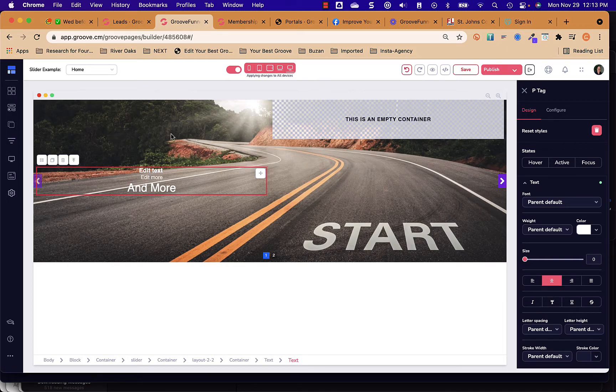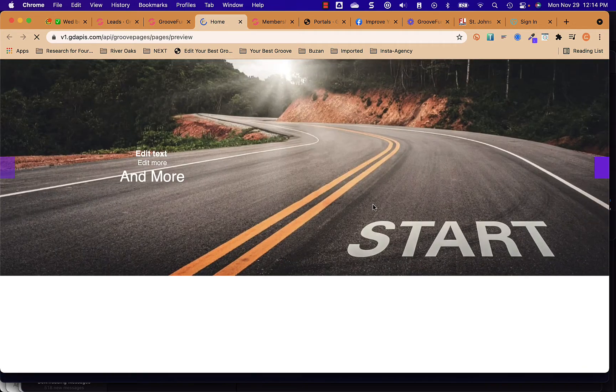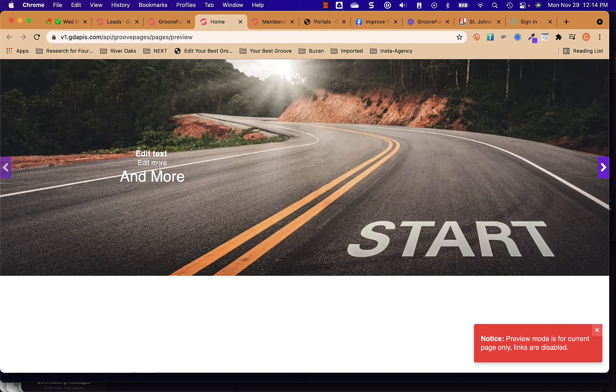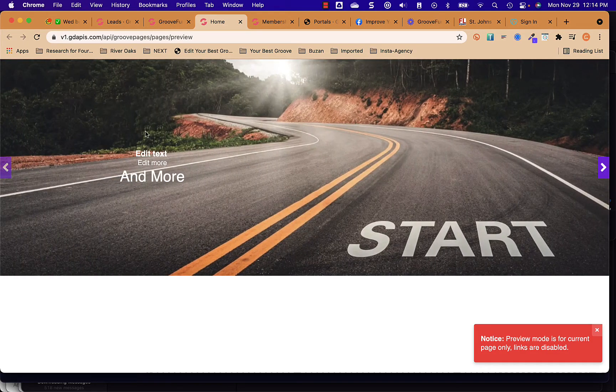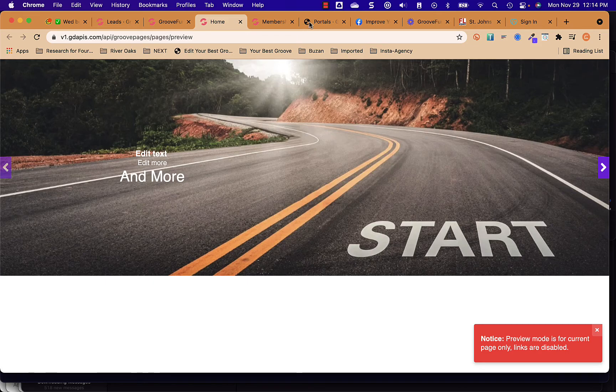And now what we have is we have an image on the slider. Let's go preview it. And the preview shows there's the text on top of the image, and there's no slider on the second one yet. But that's how you add text to the left side of an image on a slider if you want to do that. Hope that helps.